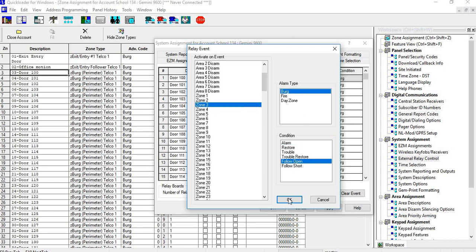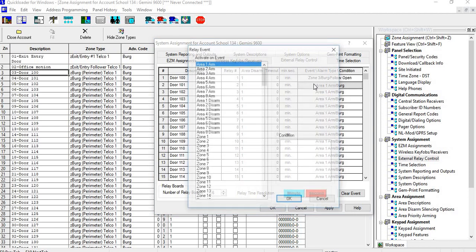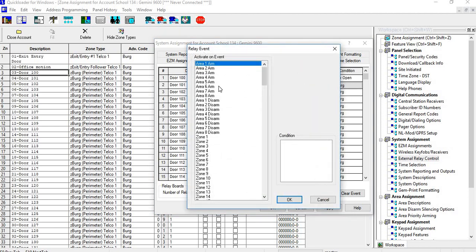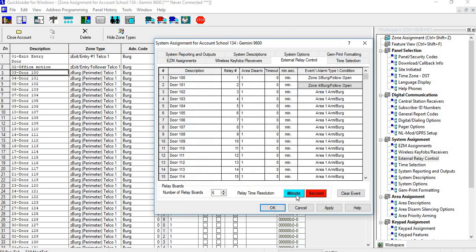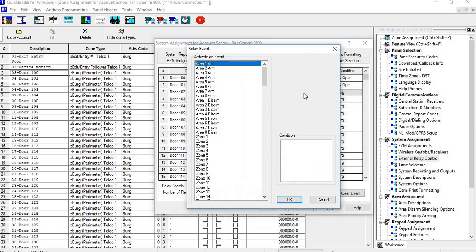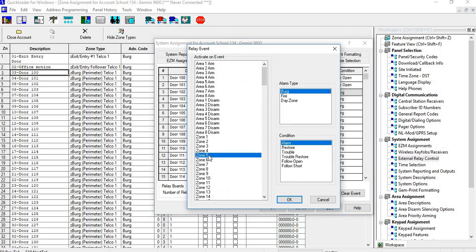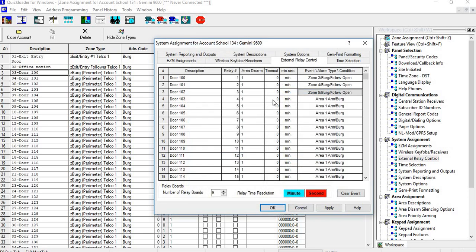I would do the same thing for Door 2, which is Zone 4. So you go down to Zone 4, you do your burg Follow and Open, and then you would just continue that on. Just follow and open.